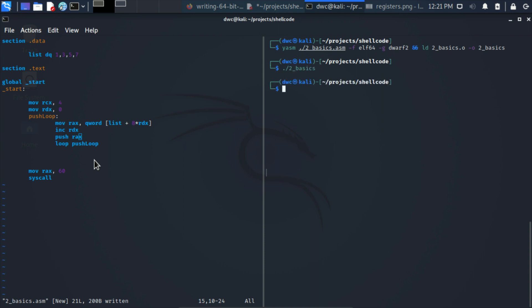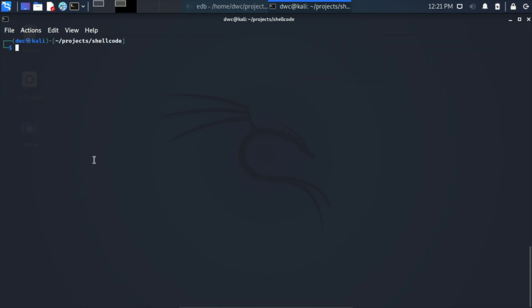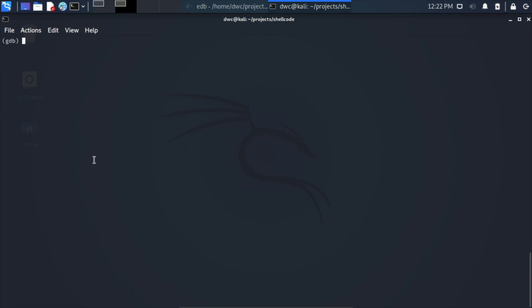Now we'll use a debugger to see how the program executes. In the previous video we used EDB, a user-friendly debugger good for beginners. In this video we'll use a more advanced debugger: GDB, the GNU Debugger, which is the most popular debugger on Linux. We launch it with the filename and the '-q' (quiet) flag to keep the screen more readable. With the program loaded, we want to execute it line by line just as we would in EDB.